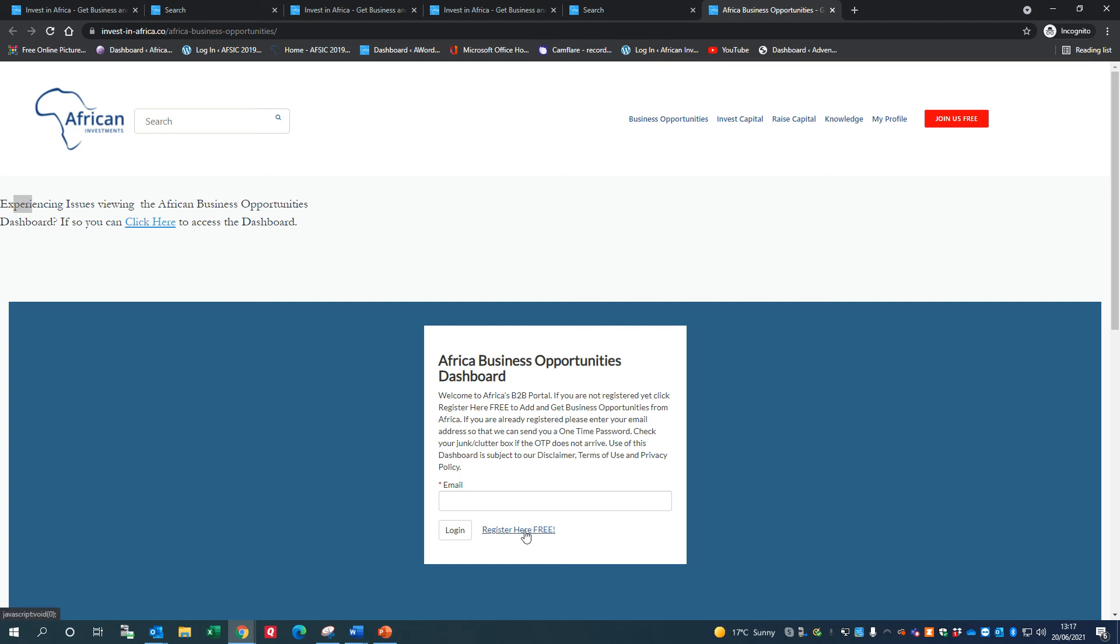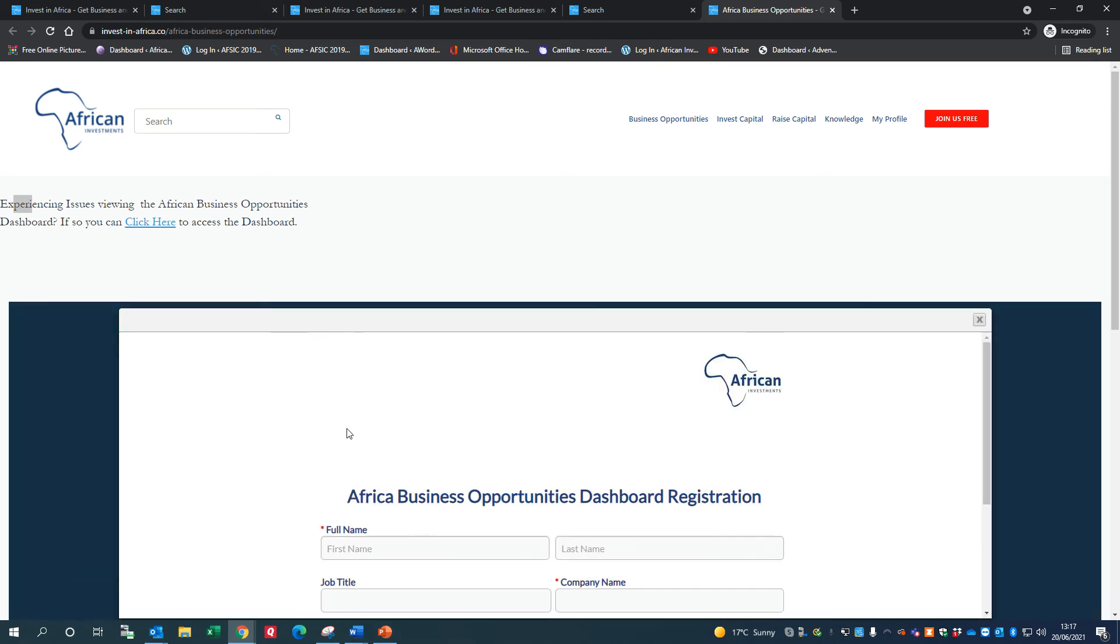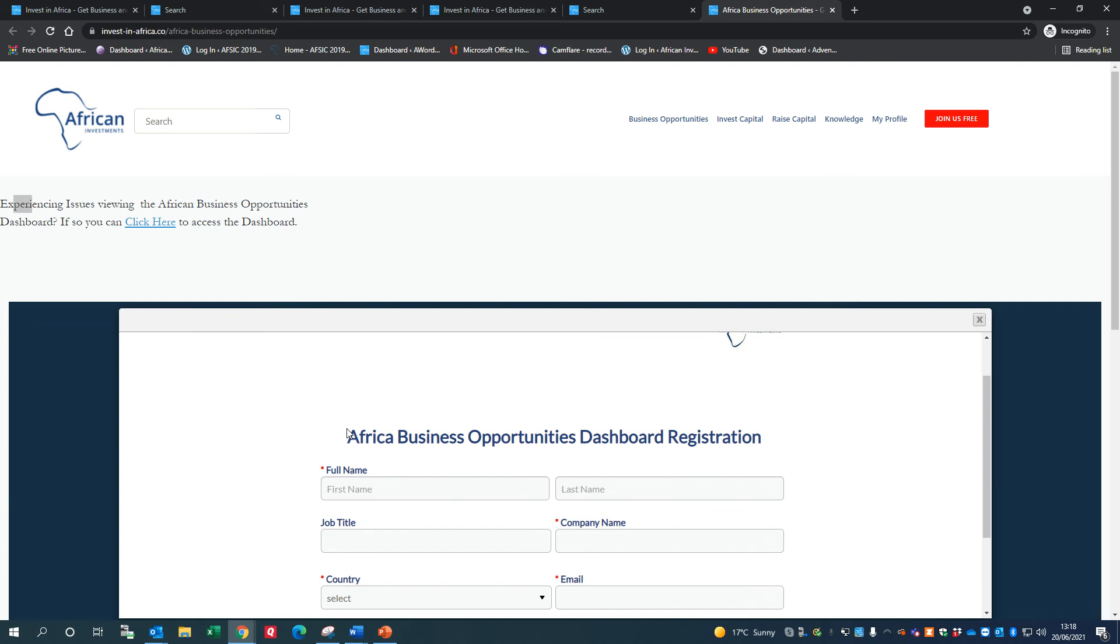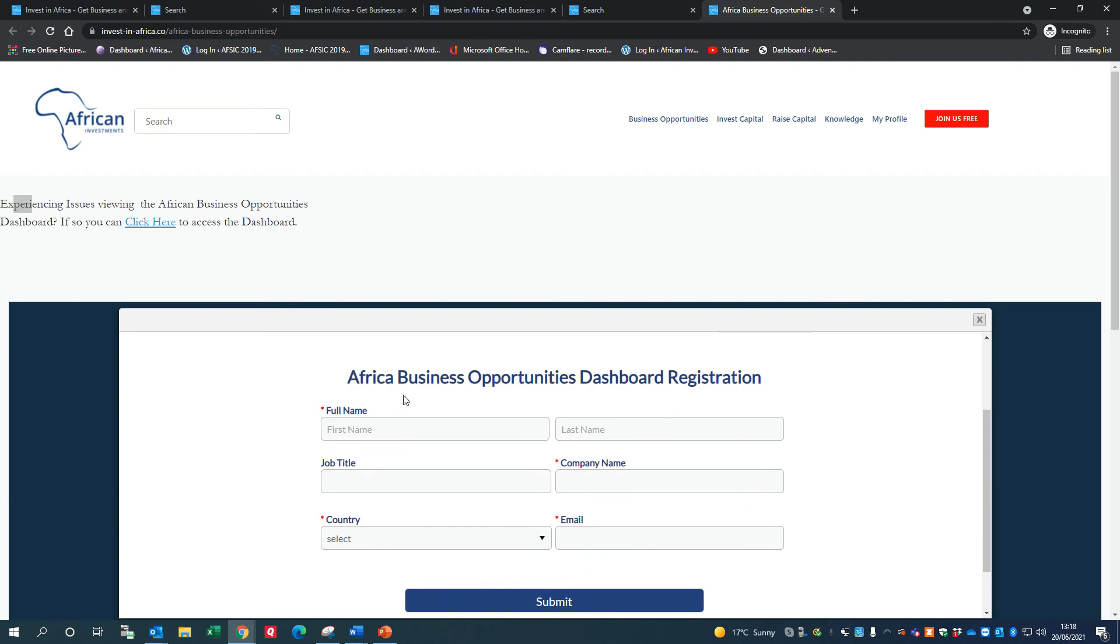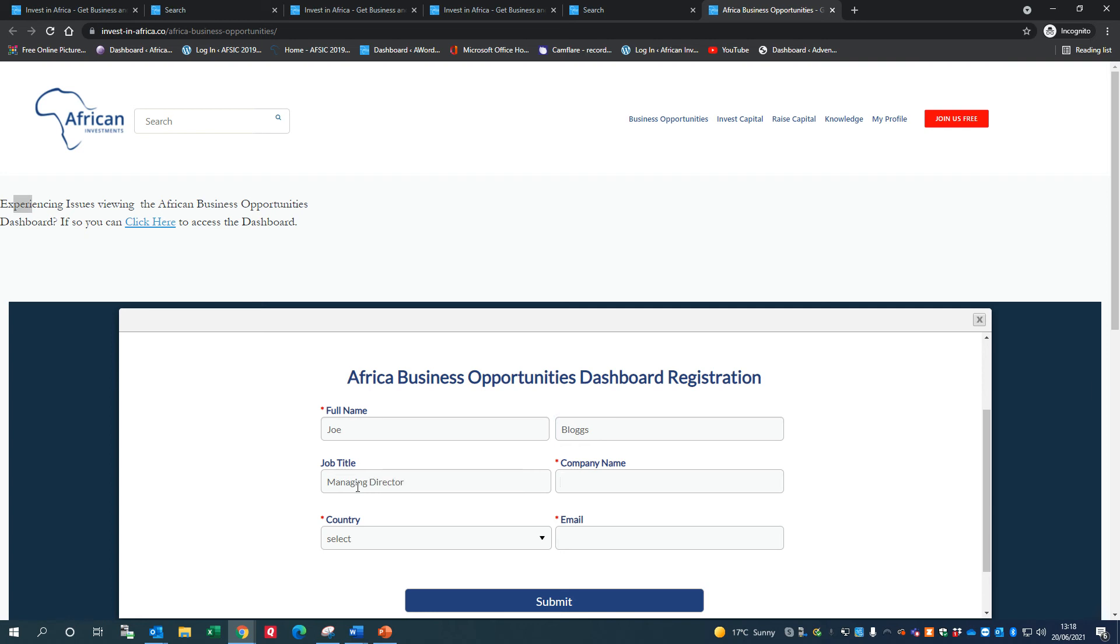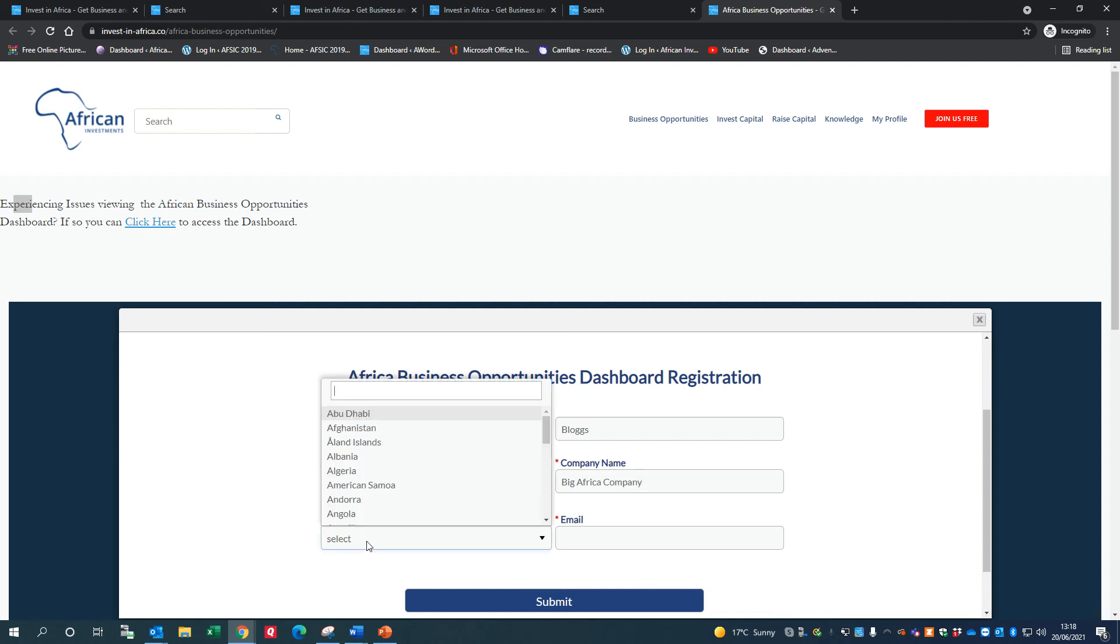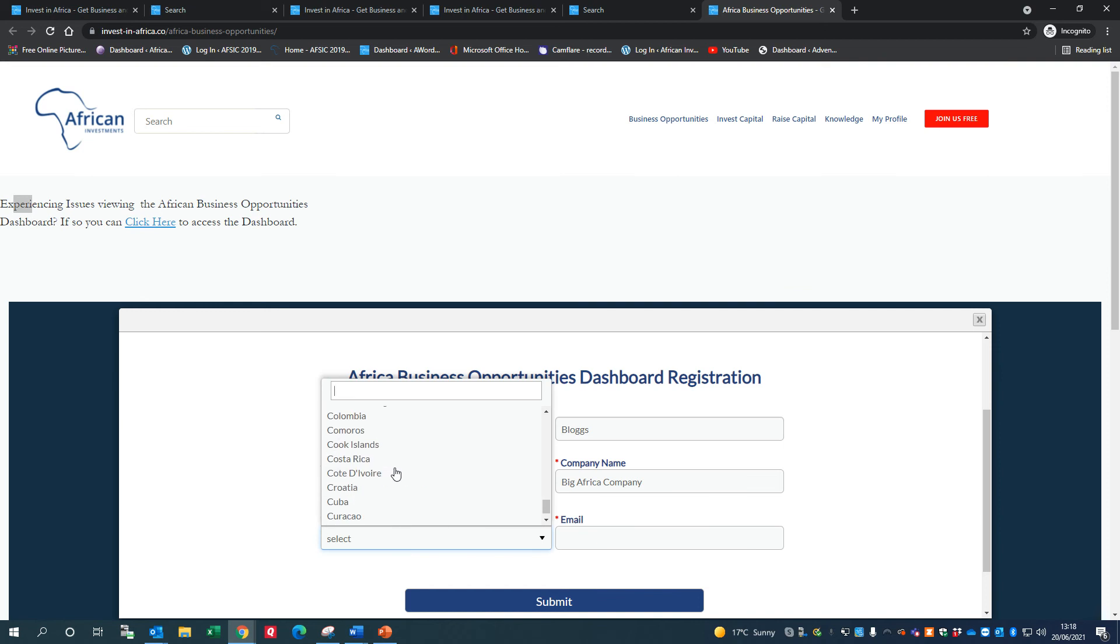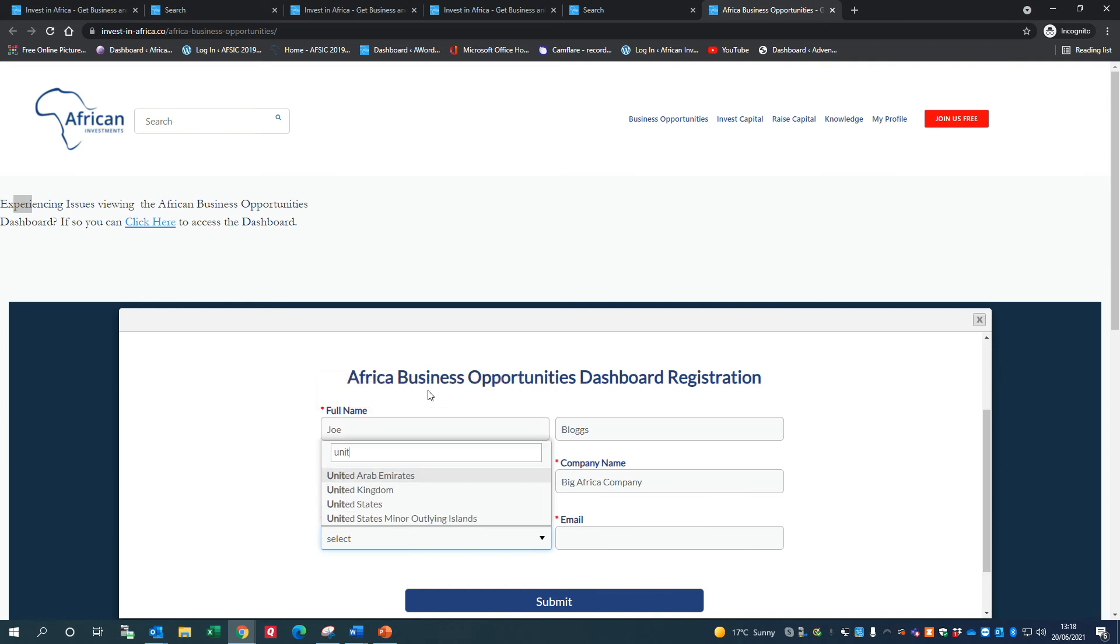So we click on that button. It comes up with Africa Business Opportunities Dashboard registration. I'm just going to put in my name here, which is used for purposes of this exercise: Joe Bloggs. Job title: Managing Director. Company name is Big Africa Company. And I'm going to say that I'm based in the States, so I'll just Google United States.